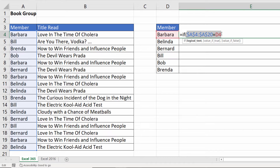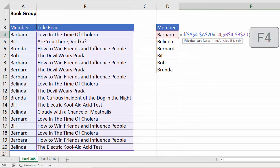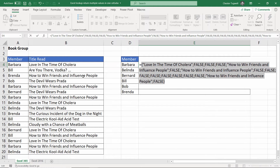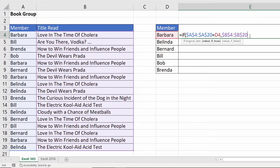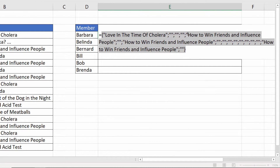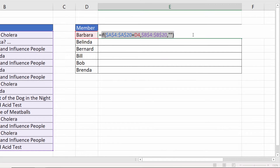Wherever this logical test has returned true, I want it to return the title read in column B. So my value_if_true will be B4 to B20, which I also need to fix. If I F9 the IF statement you can see that wherever Barbara is found in column A it returns the book title in column B, otherwise it returns false. I don't want to return false — I want to return an empty text string for the value_if_false, which is two speech marks with nothing in between. I'll close the bracket, and now the IF statement returns an empty text string instead of false.